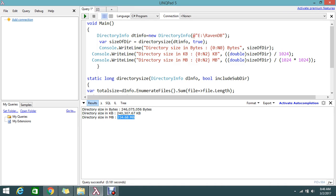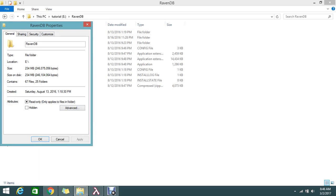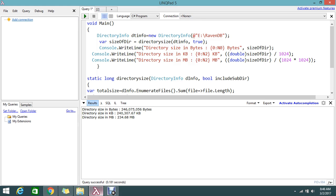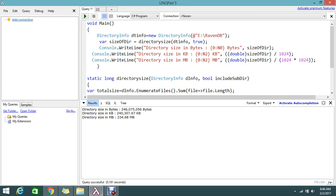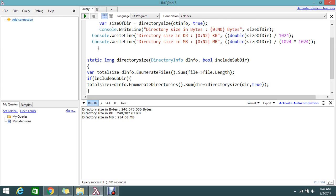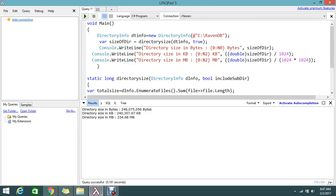I executed the code and got the directory size in bytes, kilobytes, and megabytes. Right-clicking the folder to verify: the MB is around 234, and the byte count shows 246,075,056 - which exactly matches what the code returned. The 'size on disk' may differ slightly due to compression, but the actual size matches perfectly.